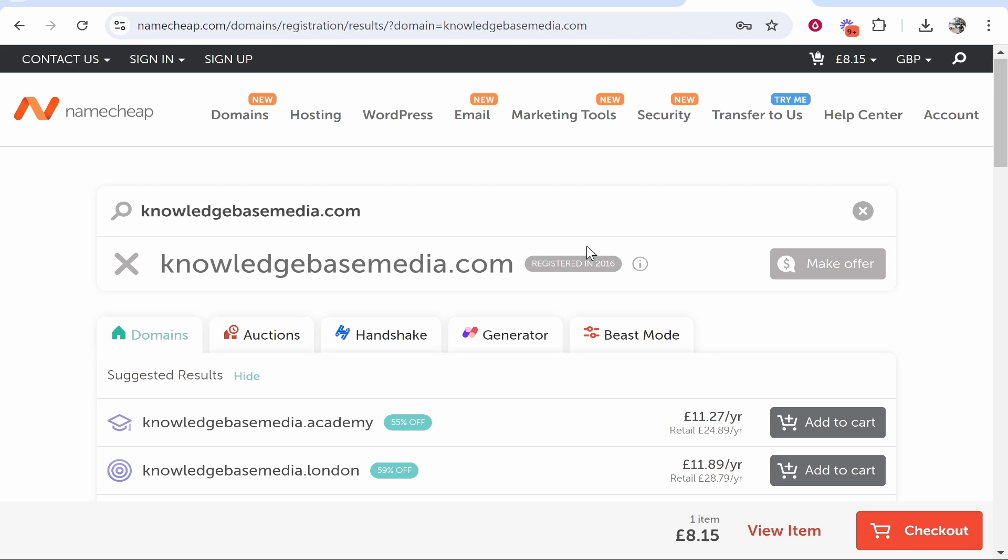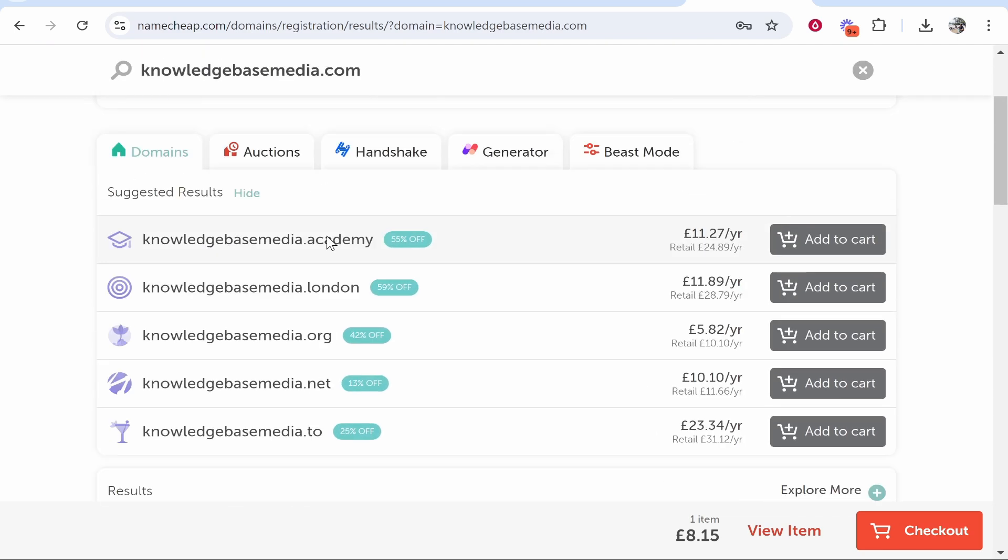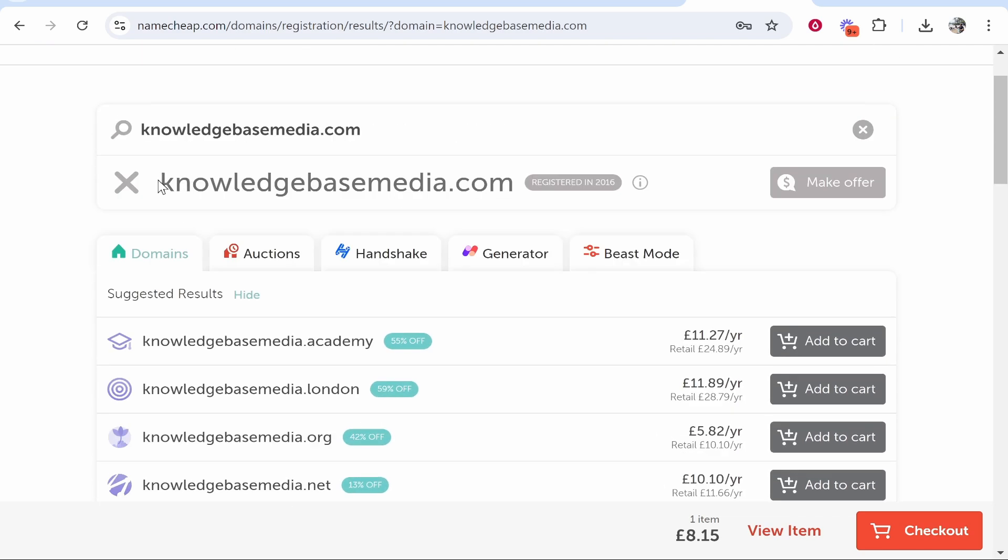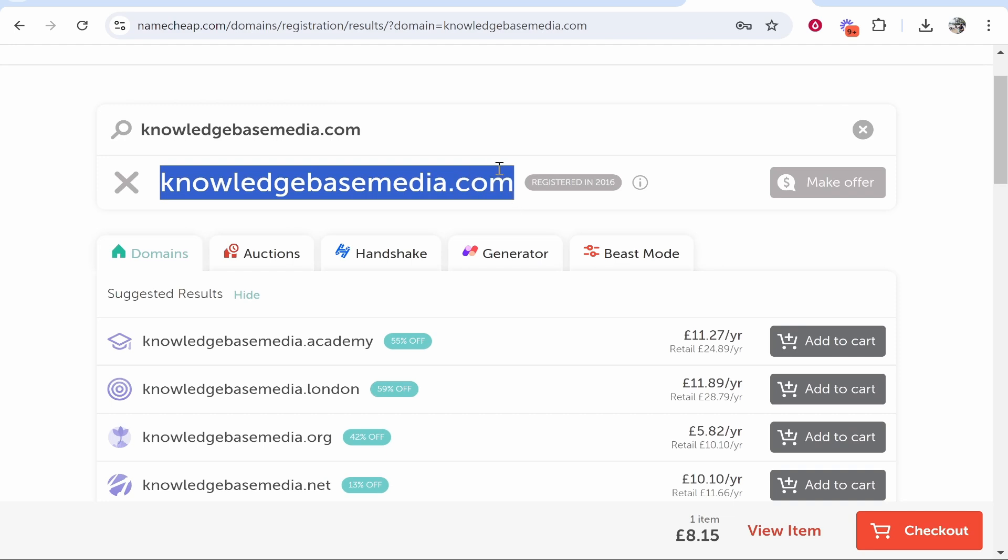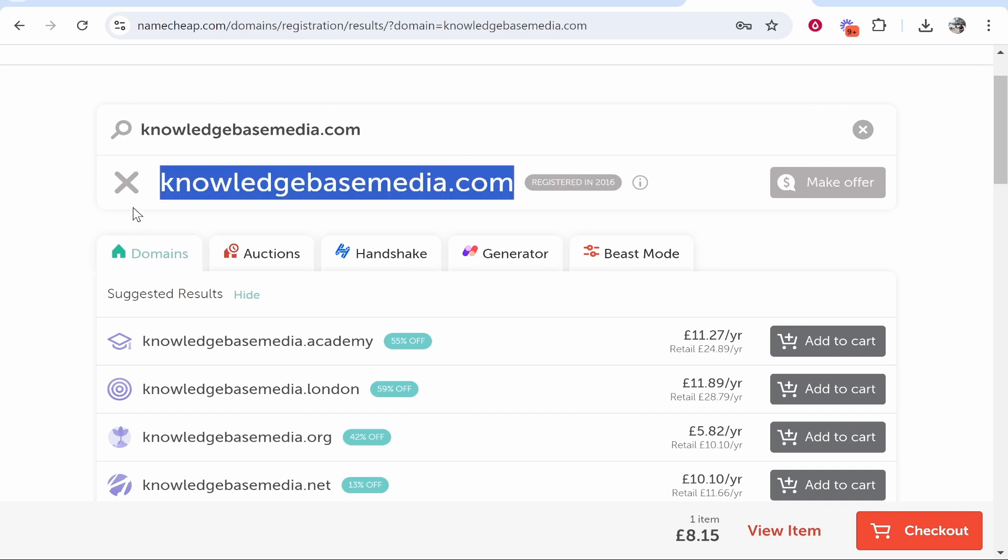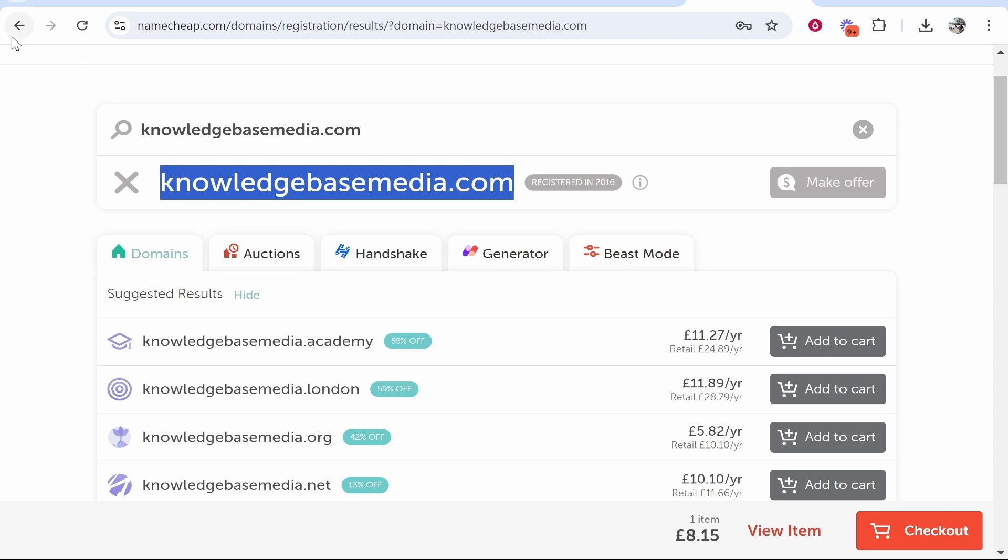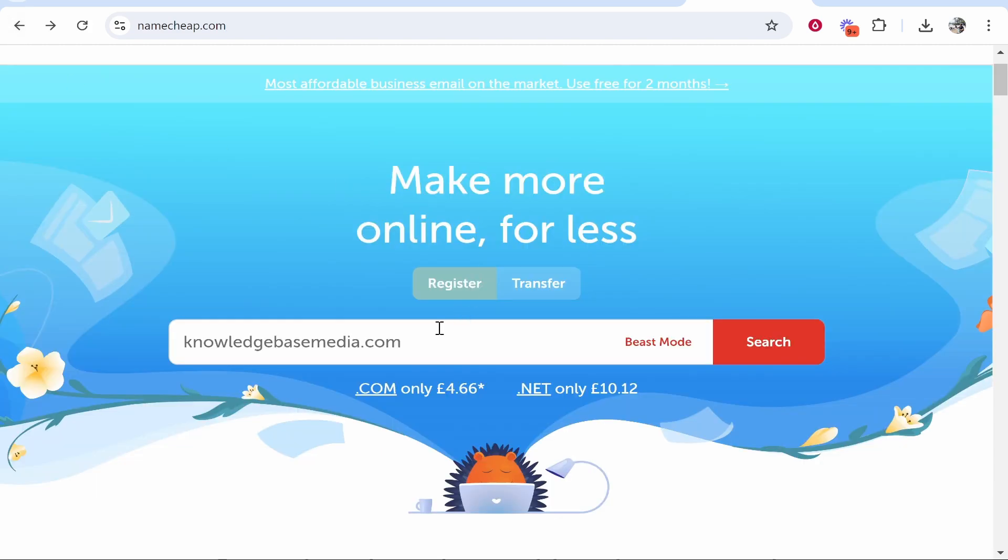I would recommend you do the second option because you really do need a .com domain. I wouldn't use a .net domain because someone already owns the .com, and if you get big you want the .com name anyway because it is worldwide. So I would rethink this and enter in a new domain.